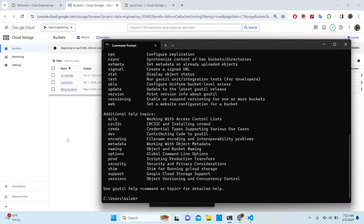The utility that will enable us to achieve this functionality through the CLI is called gsutil. gsutil is really nothing but a Python application that lets you access Cloud Storage from the command line interface or terminal that you're using.